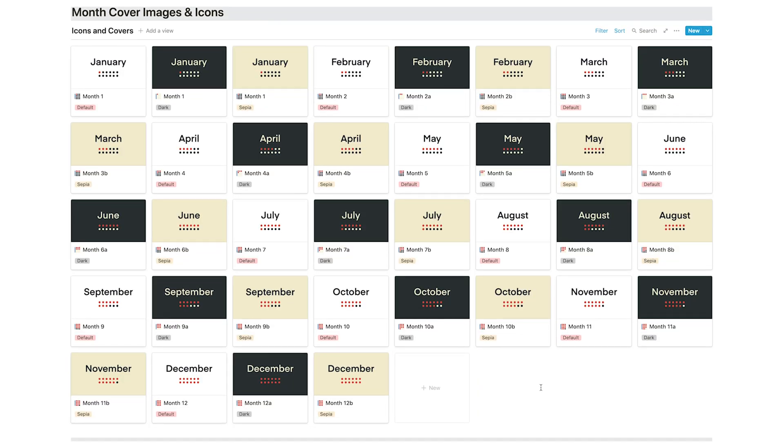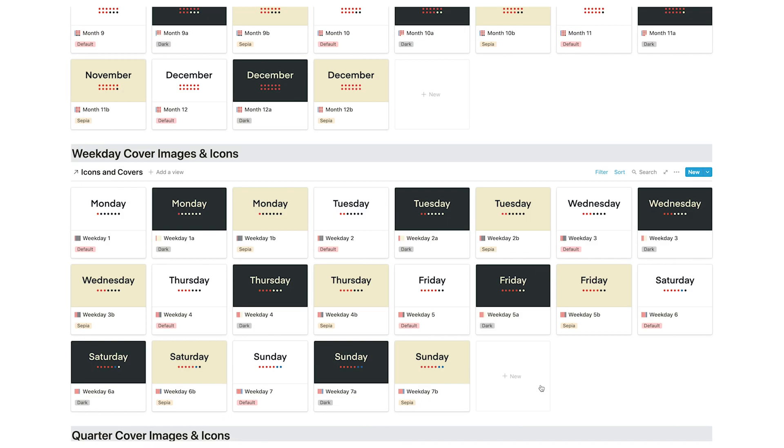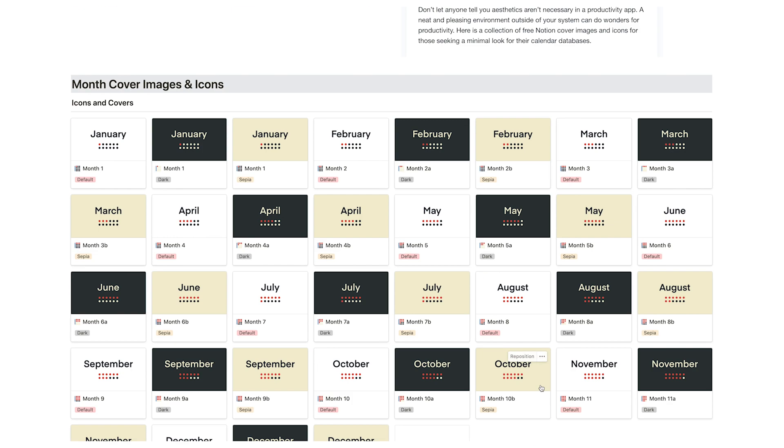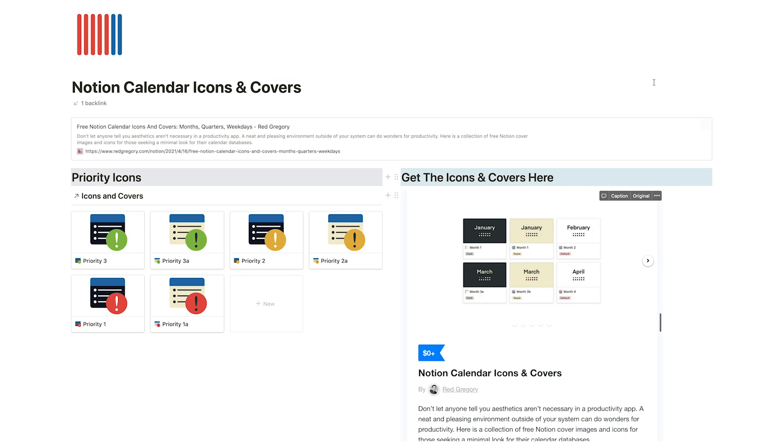I really hope this subscription tracker can be of use to you, or at least that recurring monthly payment formula — you could use that for anything, not just finances. There's a link below to duplicate this template. Also, I've reached 500 newsletter subscriptions, thank you to all subscribers. I've also published an icons and cover images package on my Gumroad page — it's totally free or pay what you want. I'll see you on Twitter and next week with a new video.